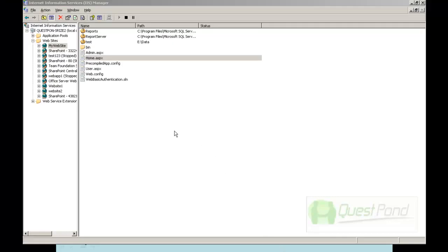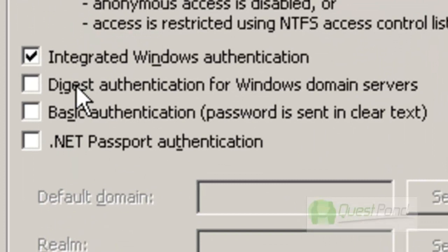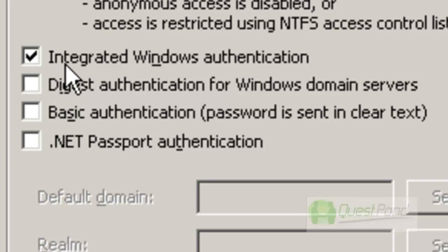That is all about Windows Authentication. In the next session we will try to understand three important concepts: Digest, Basic, and Integrated. When configuring Windows Authentication you may have noticed only one checkbox was checked, but in IIS there are two other checkboxes — Digest and Basic. We will first understand what these three options are and how they differ, then we will concentrate on Forms Authentication, ASP.NET Users and Roles. I hope you are enjoying this session — see you in the coming videos.